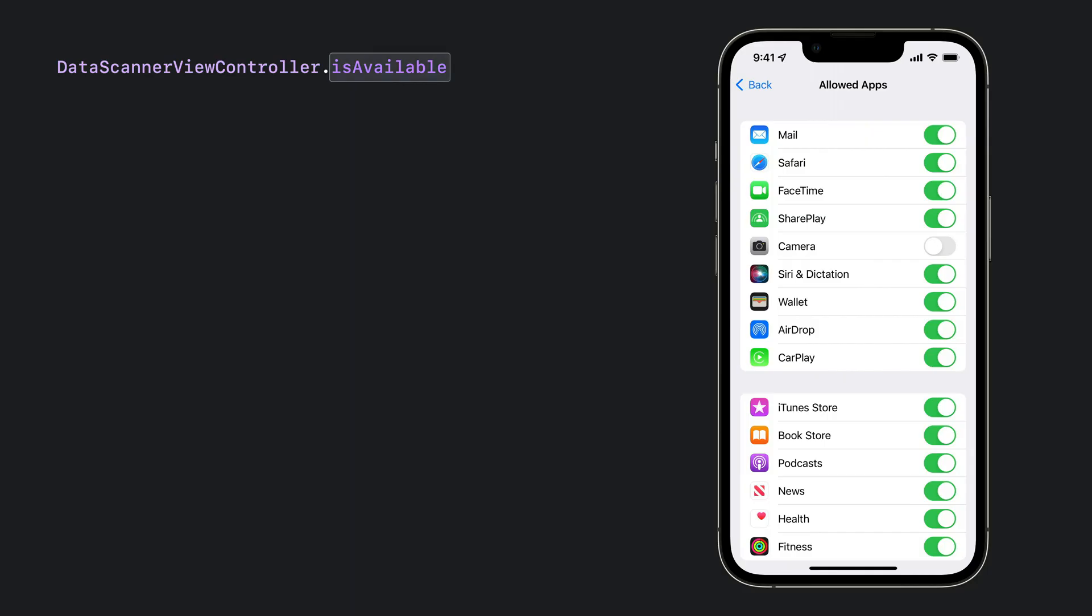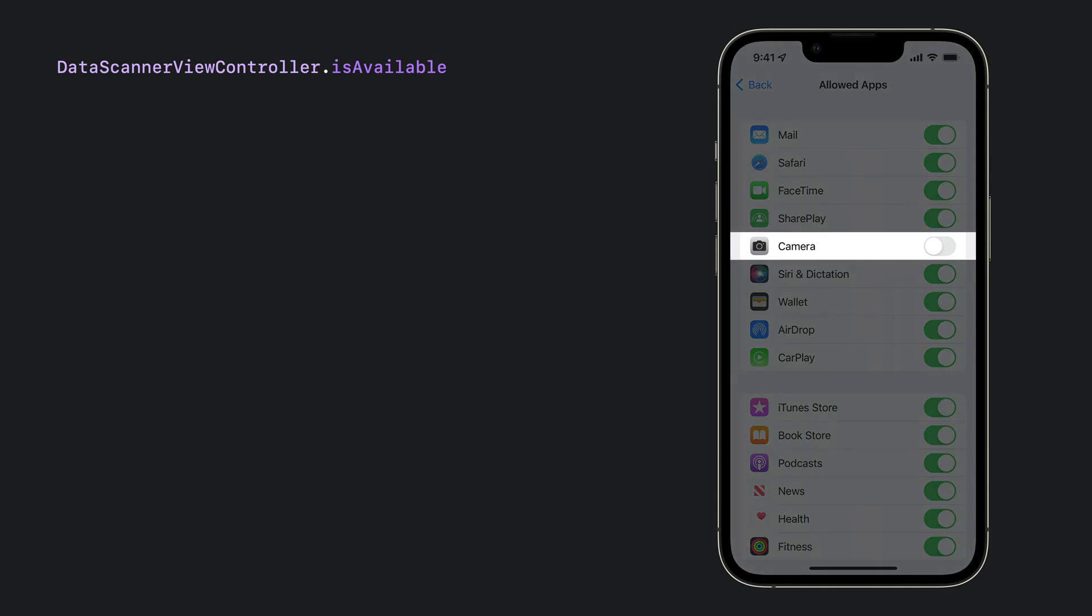You'll also want to check for availability. Recall the privacy usage description? Scanning is available if the user approves the app for camera access and if the device is free of any restrictions, like the camera access restriction set here in ScreenTime's content and privacy restrictions.